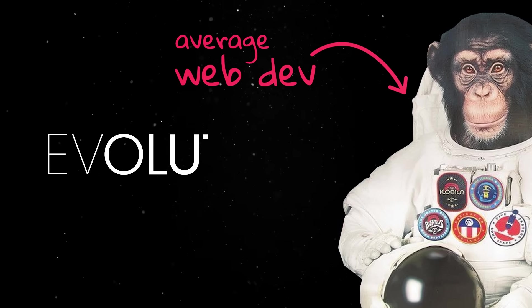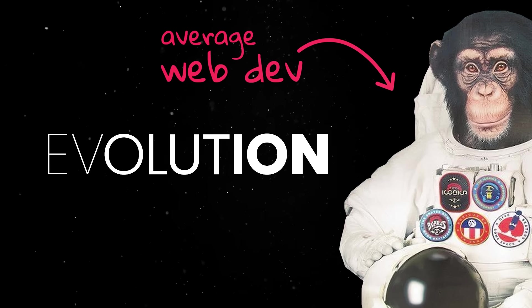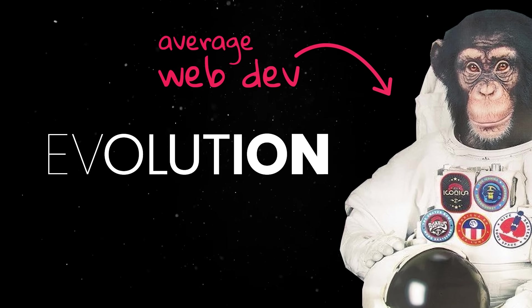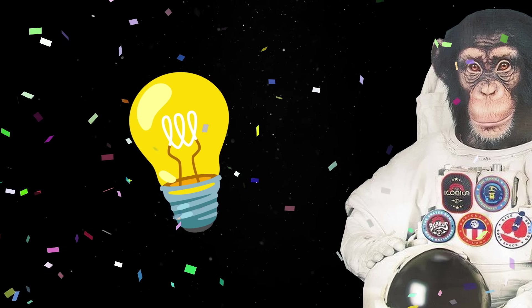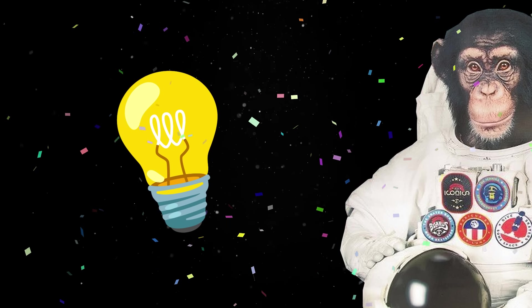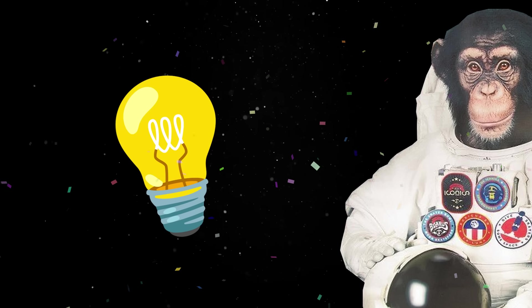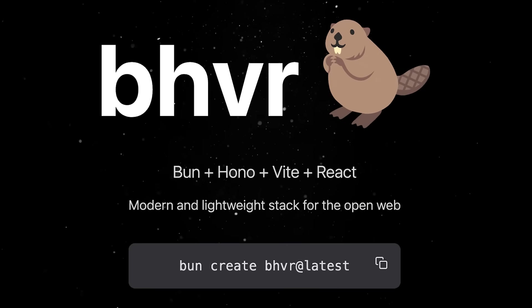But the web ecosystem is actually still evolving at a rapid pace and every once in a while, good ideas come along, and we have to at least check them out if we want to stay relevant. And the Beaver stack is one of those ideas.